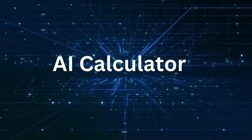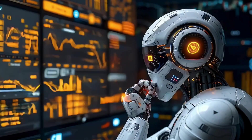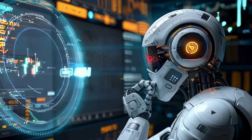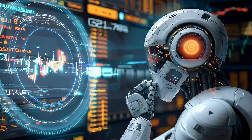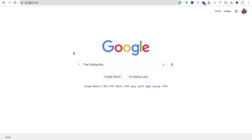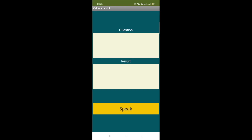In this video, we will learn how we can create an AI Calculator app using MIT App Inventor. Let me show you the example first. That's the modern way to calculate. Just click on this speak button. 20 multiplied by 30. 600.